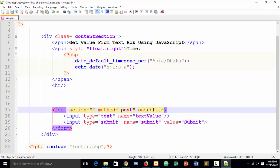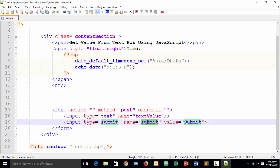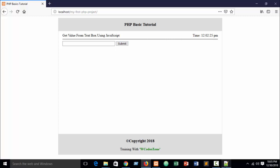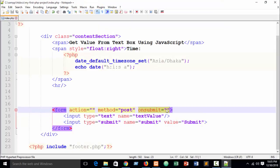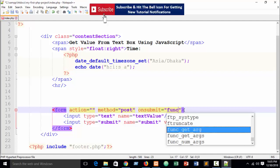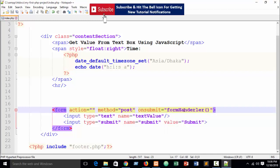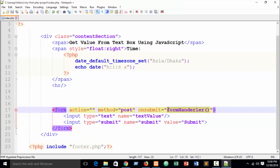When working with an HTML form in JavaScript, you need to write an event: onsubmit. When the visitor hits the submit button, this event will trigger and work. Here you can write a function — suppose I call it 'formHandler' — and set onsubmit equal to that function.